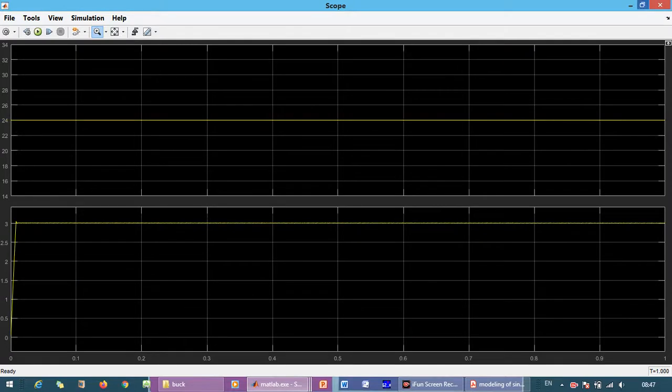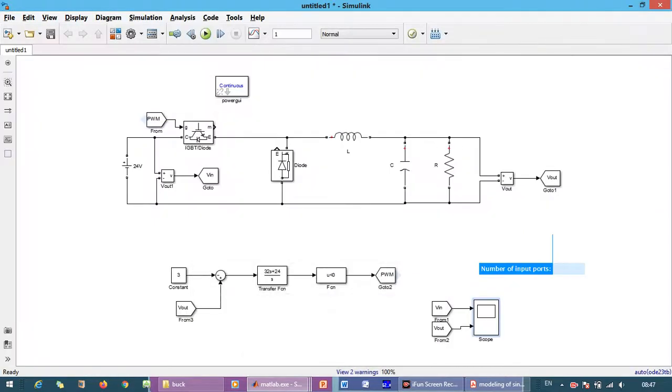So this is the closed loop operation of the buck converter. If you have any queries regarding this, you can comment in the comment section. And don't forget to like, share, and subscribe my channel. Thank you very much.